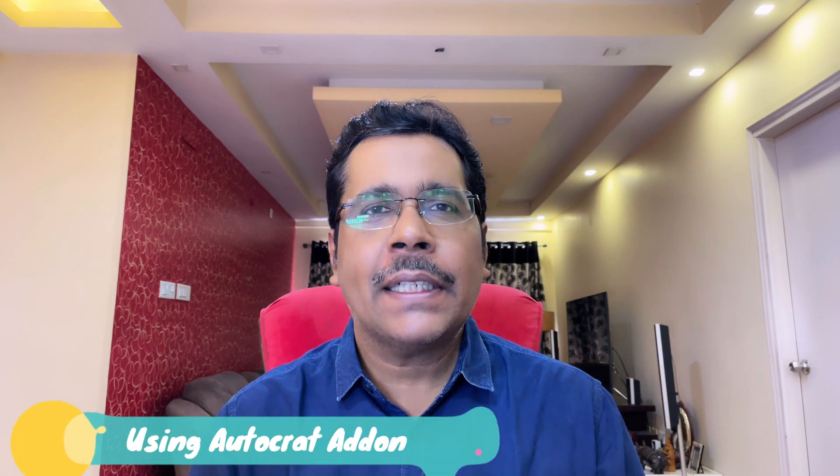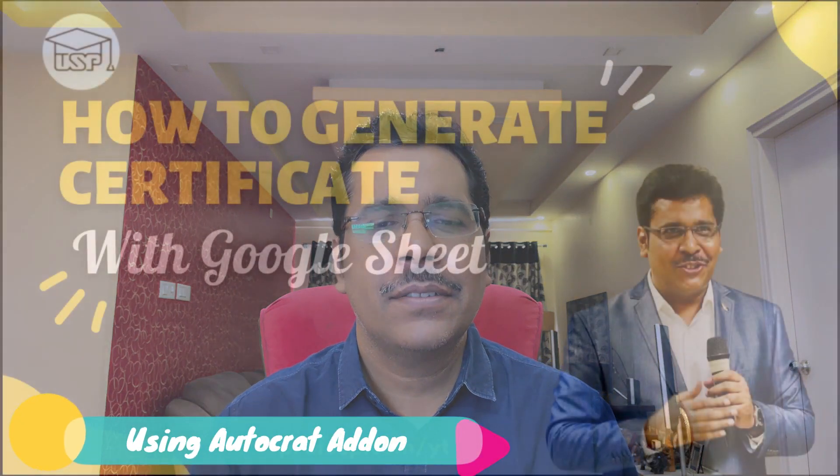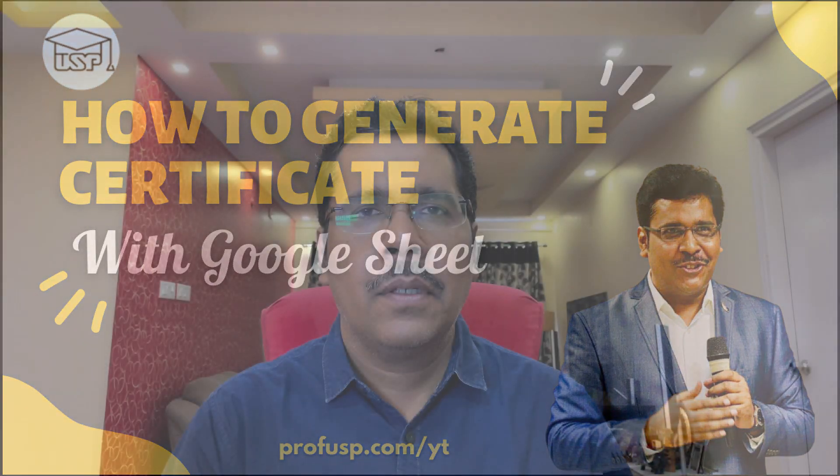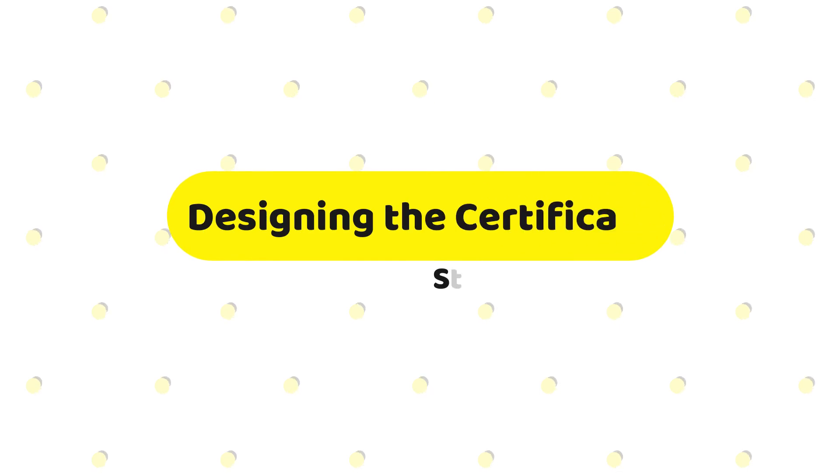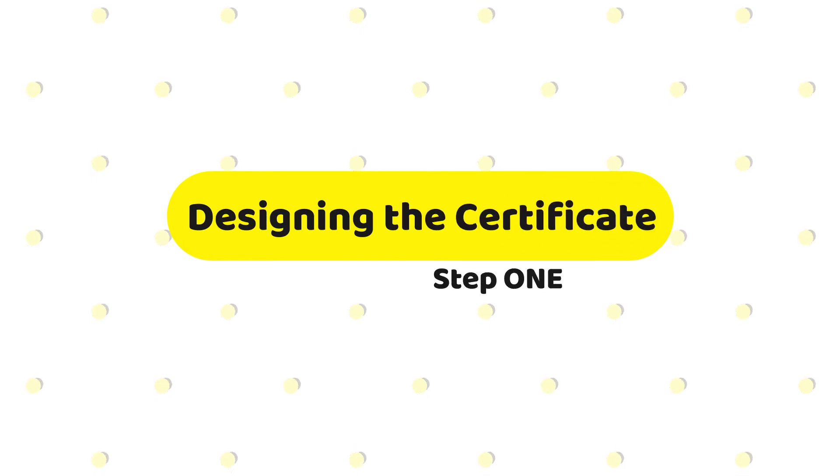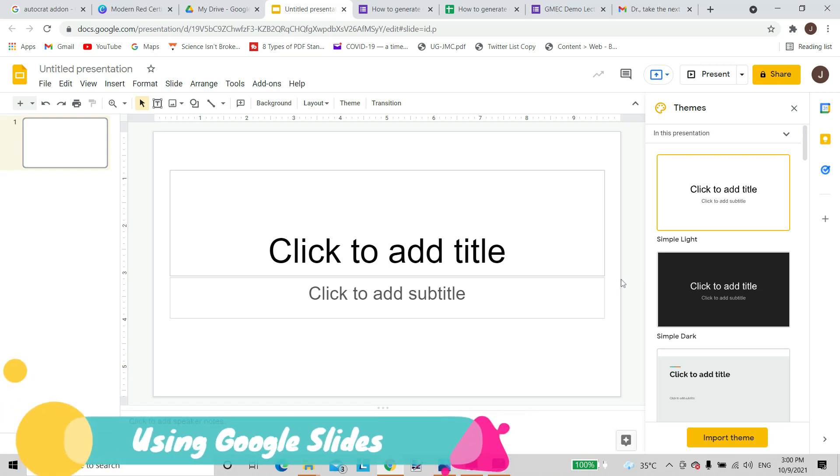So let's see. Using the AutoCrat add-on with Google Sheets, we can automatically create certificates and send them as PDFs to people whose emails are specified.